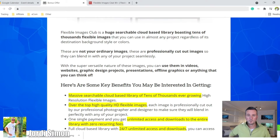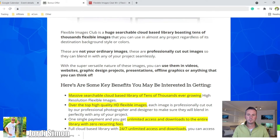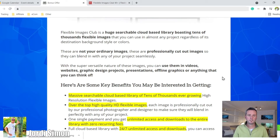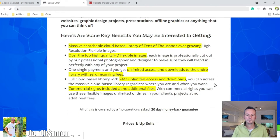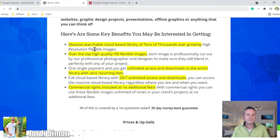You can also use your own images, and then you can take those images, fuse them together, and make really good high quality images — perfect for websites, for your own company, for your clients. Then you can use them in videos, on websites, graphic design projects, presentations, offline graphics, or anything you can think of — and also for personal use because it's fun to use.